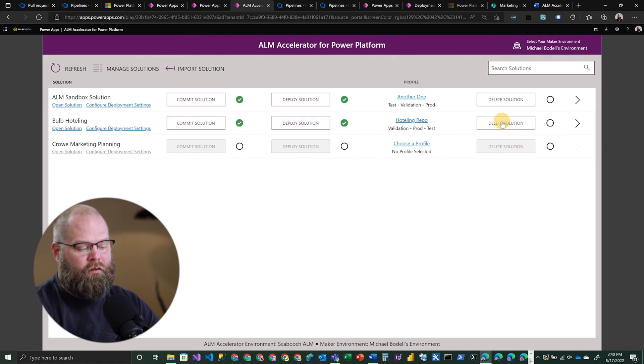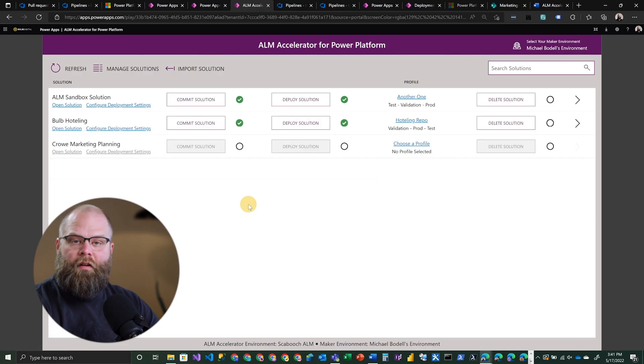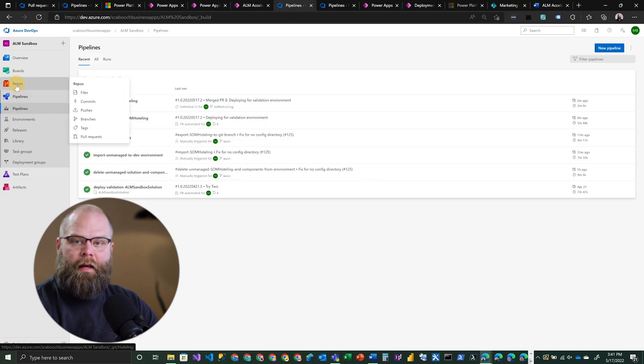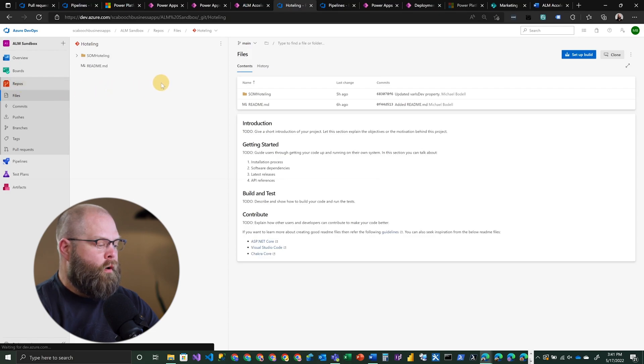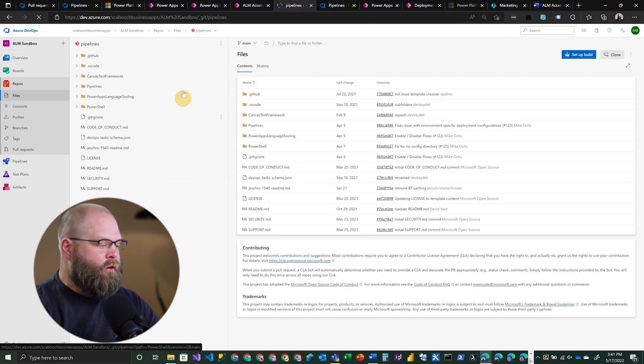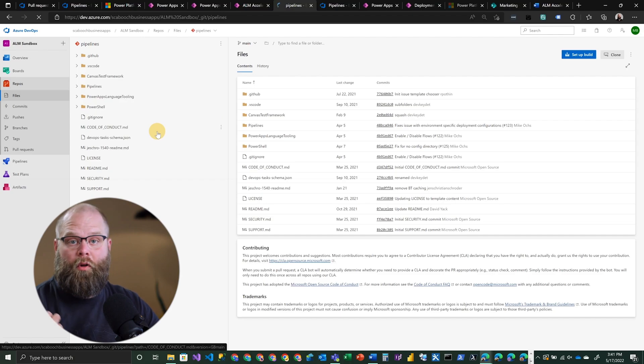Also note you have an option on the right to delete the solution. So if you're done working on that particular application and no longer need it in your developer environment, this is an easy, straightforward way to remove it from your environment. In addition to the ALM Accelerator for Power Platform, some other things to note are the number of pipelines that you have. If you take a look at the repo that gets configured with this particular solution and flip over to the pipelines repo, you'll actually see that it's connected to a series of pipelines pulling them down from GitHub — pipelines created and maintained by the community for this particular solution. It's really handy and automatically connected for you.